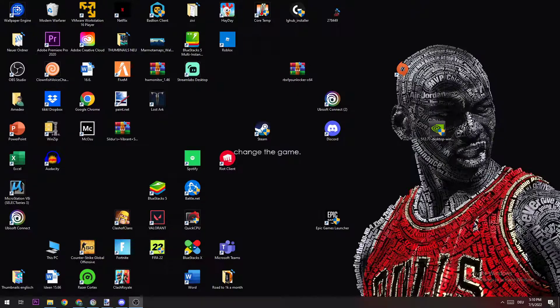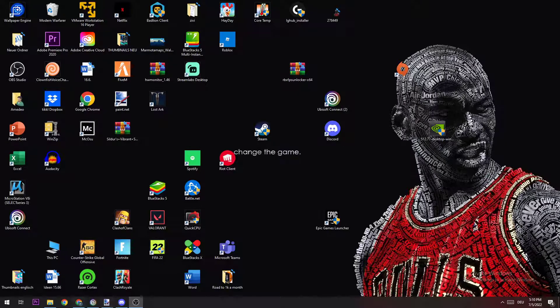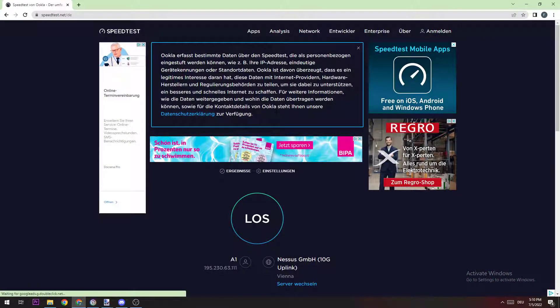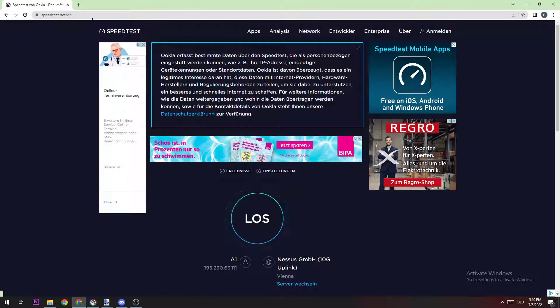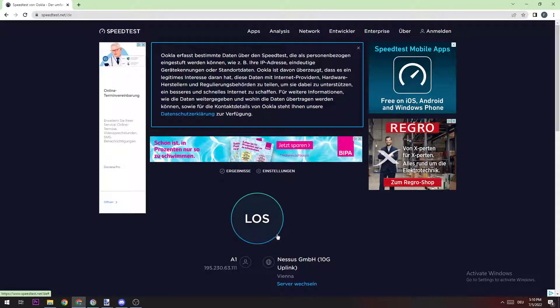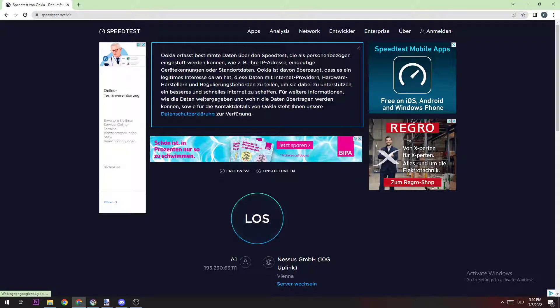The main thing you want to check first is going to your browser and searching for a speed test. I'm using speedtest.net/de because I'm living in Germany and Austria.